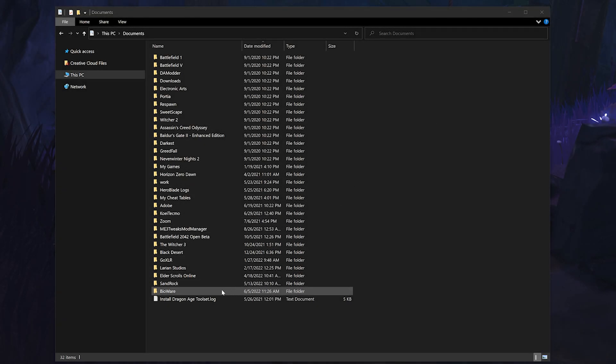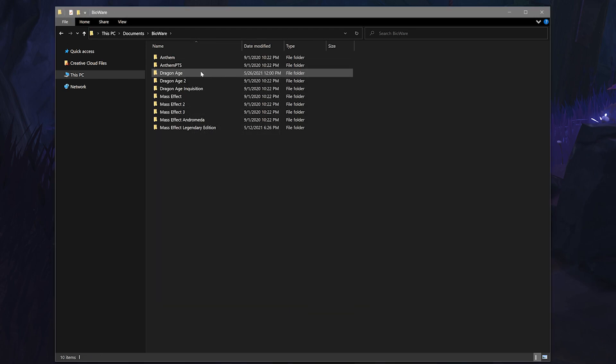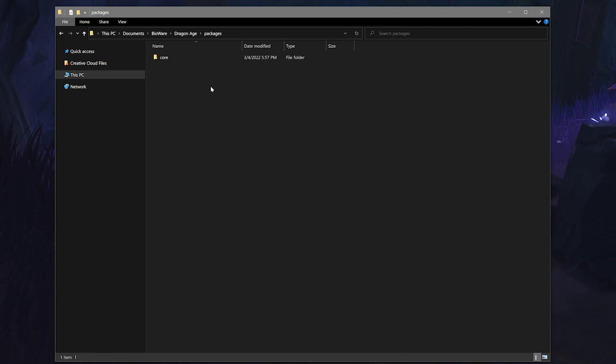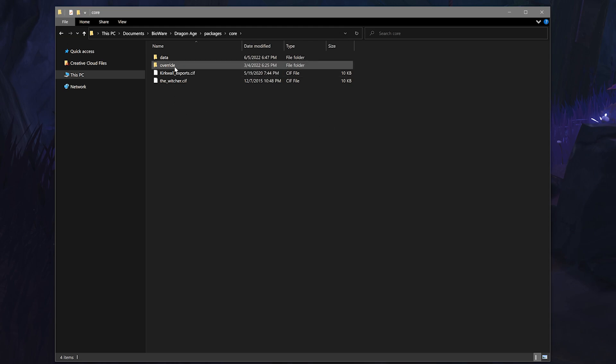Most people create their override folder in their documents, then BioWare, then Dragon Age, packages, core folder, and within that we'll create an override folder. All you have to do is simply right-click in that core folder, select new folder, and name it override. Make sure that the word override is all one word.